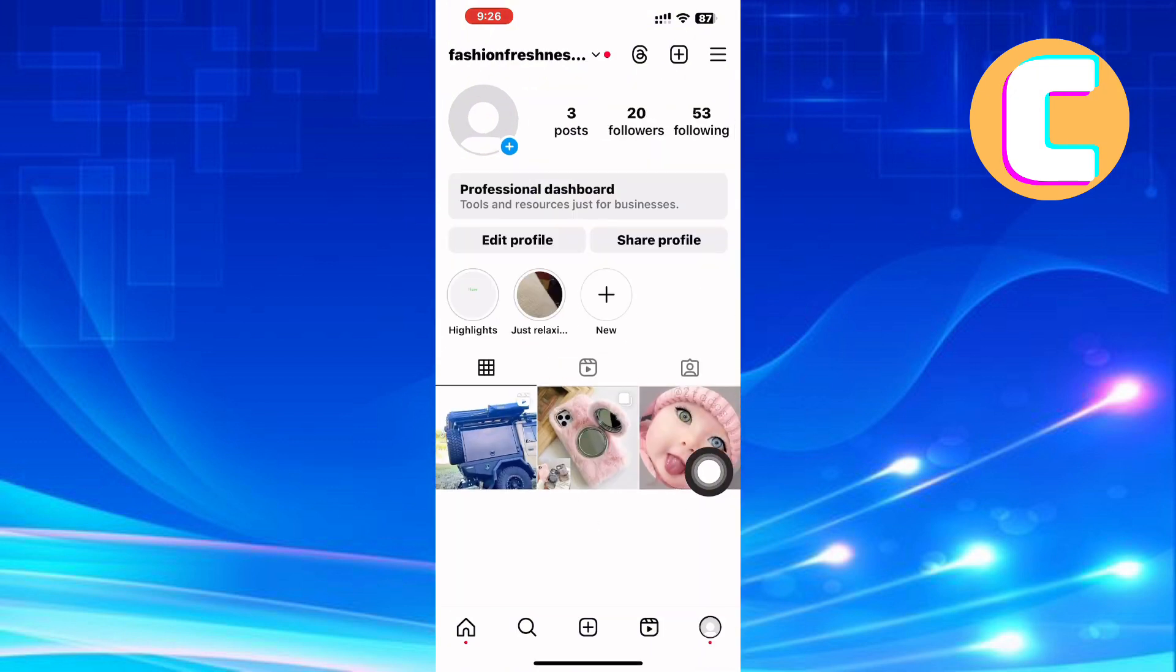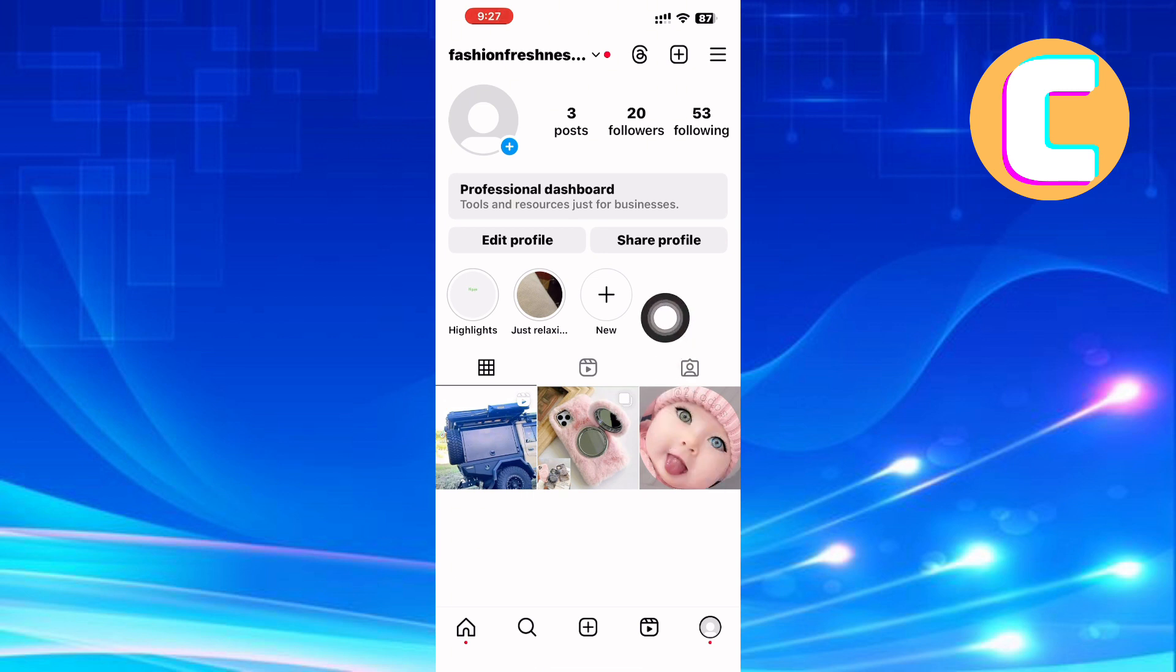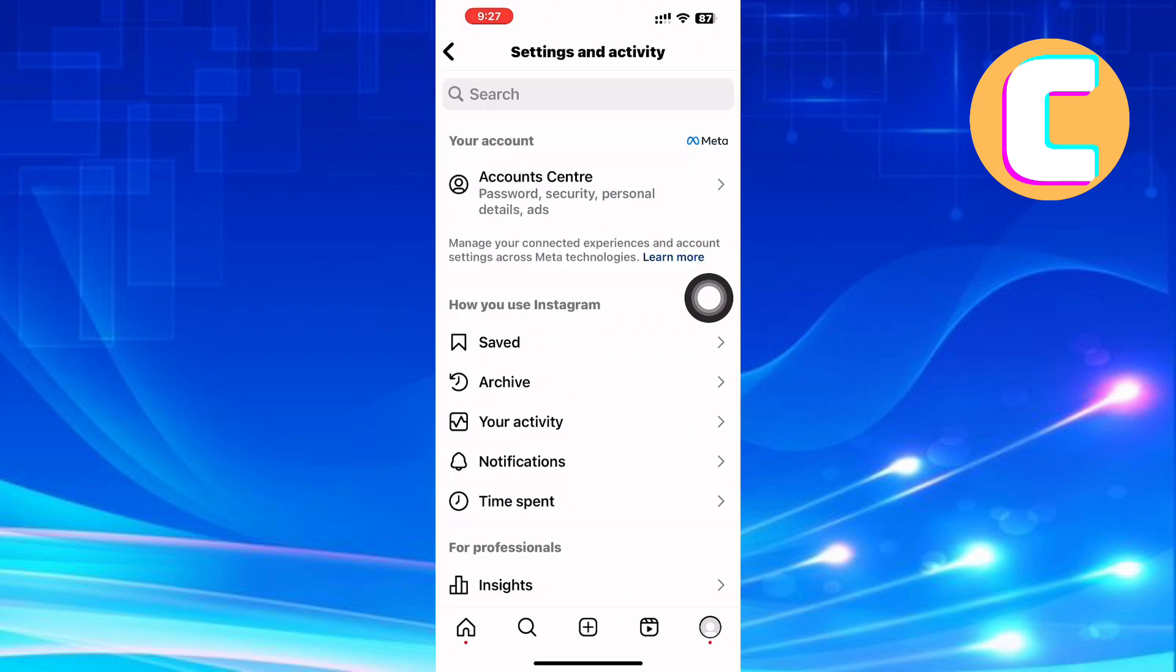This will take you to the profile section of your account where you will be able to see your followers and followings tab. Next, tap on the menu option. It is this option at the top right corner of the screen. It has the icon of a hamburger. This will take you to the settings and activity page of your Instagram account.